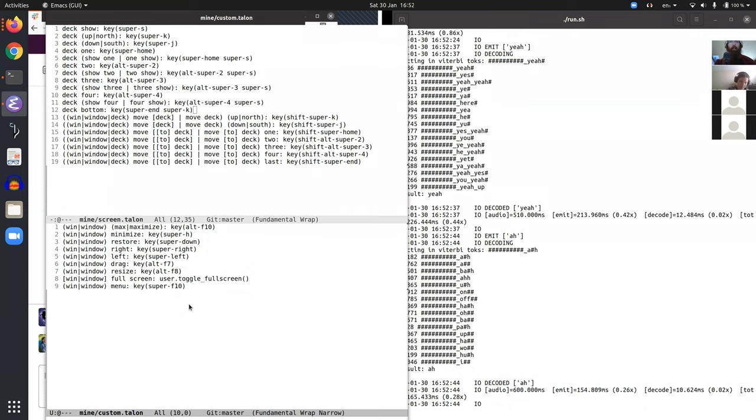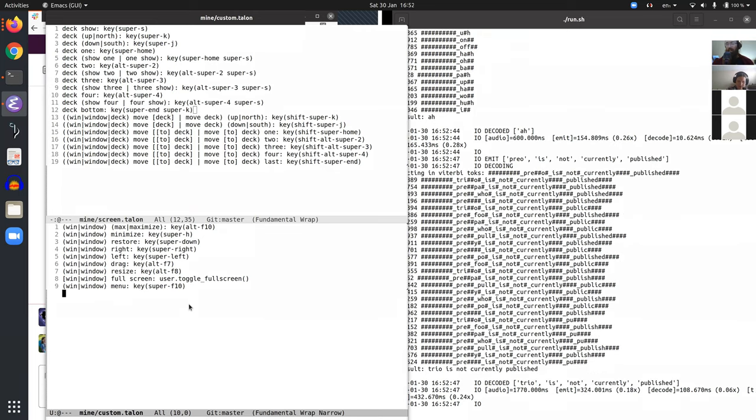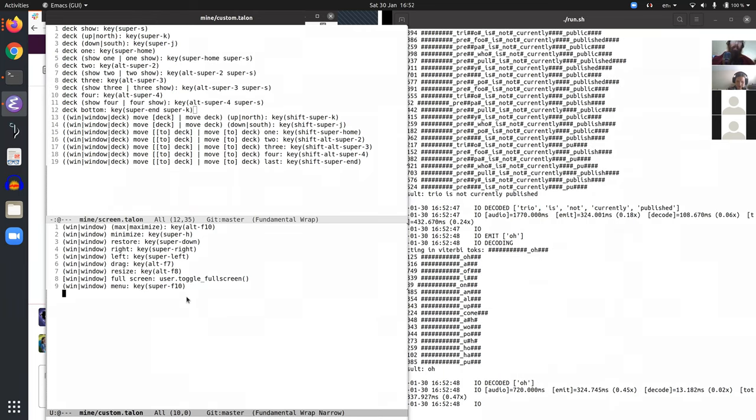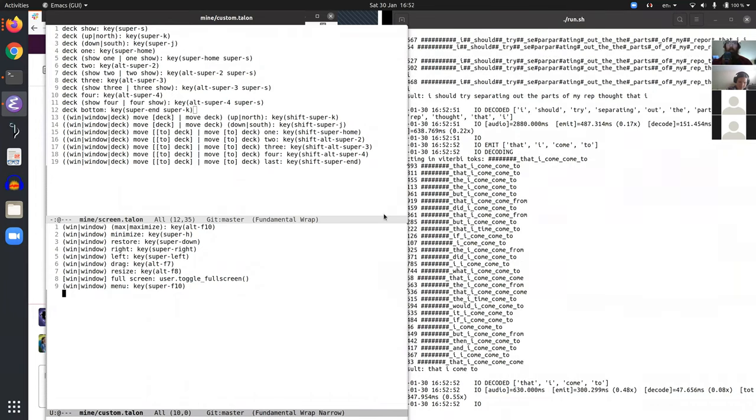This repo is not currently public. Okay. I should try separating out the parts of my repo that I'm comfortable making public and the parts that I'm not.